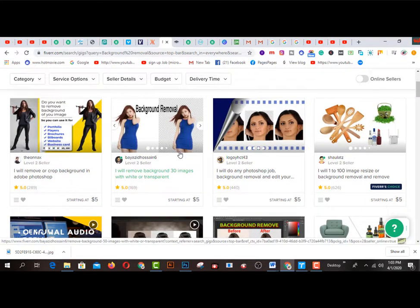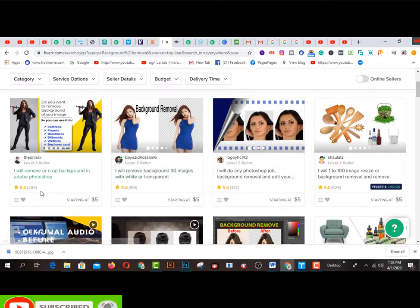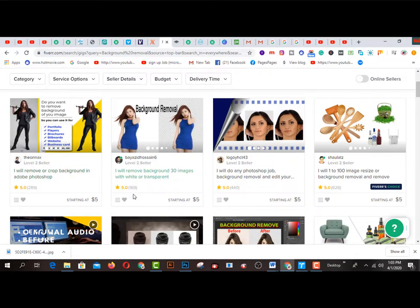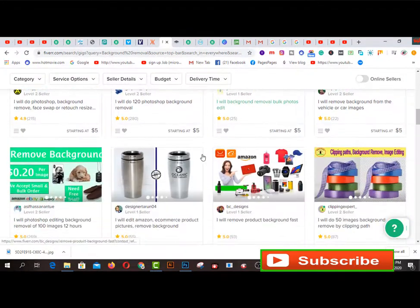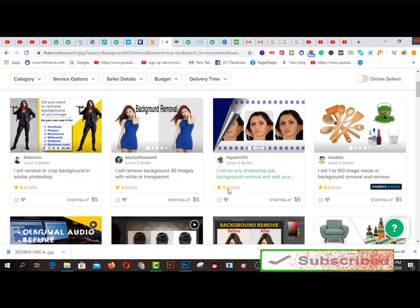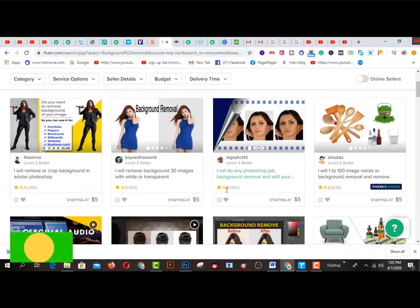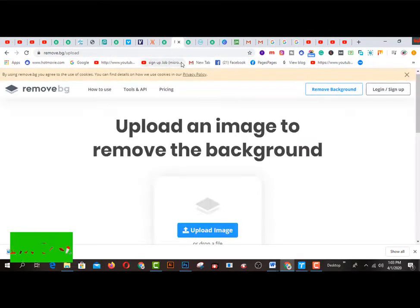Background removal is a pretty cool and easiest way to remove any types of background from a picture. There are lots of gigs — number one has been sold 289 times, another has been sold 169 times, and this one 440 times. This is simple and pretty cool work. You will do lots of work by removing any types of background from pictures.